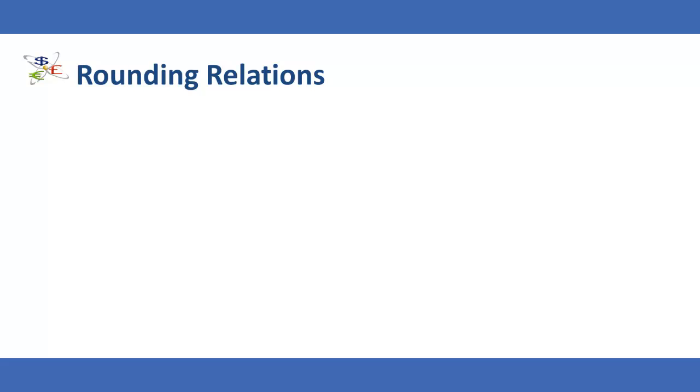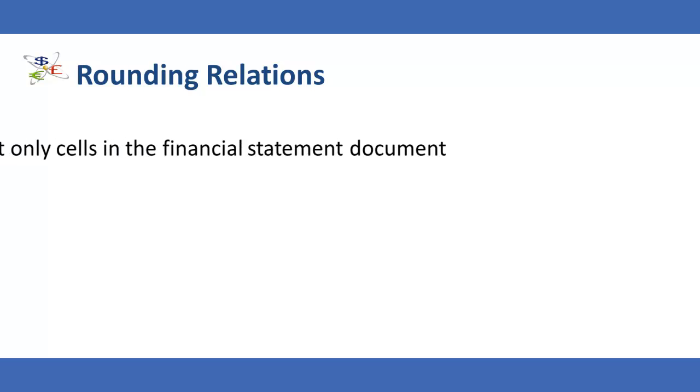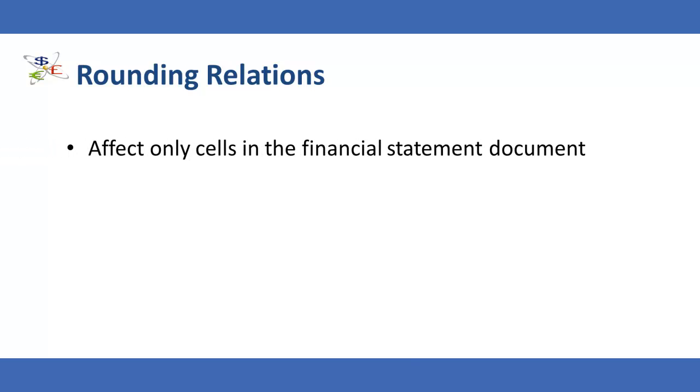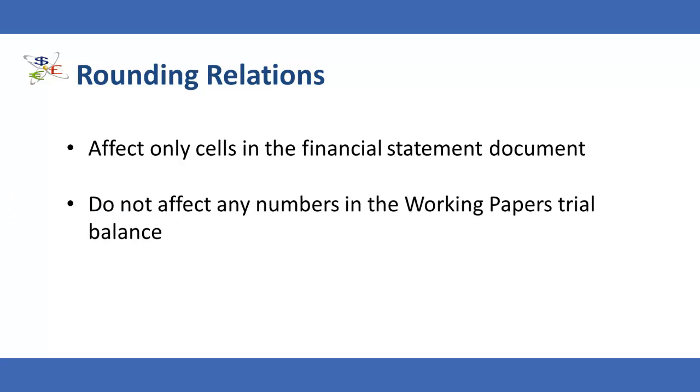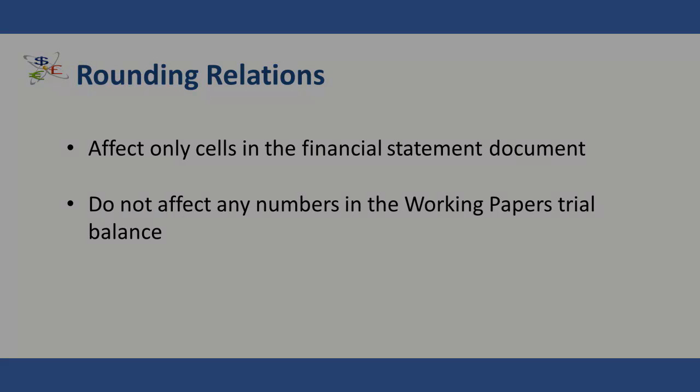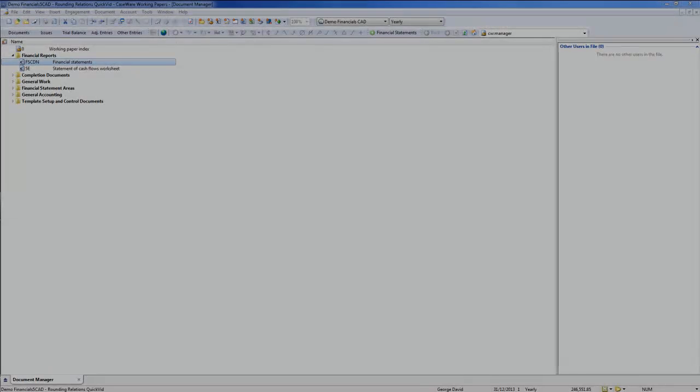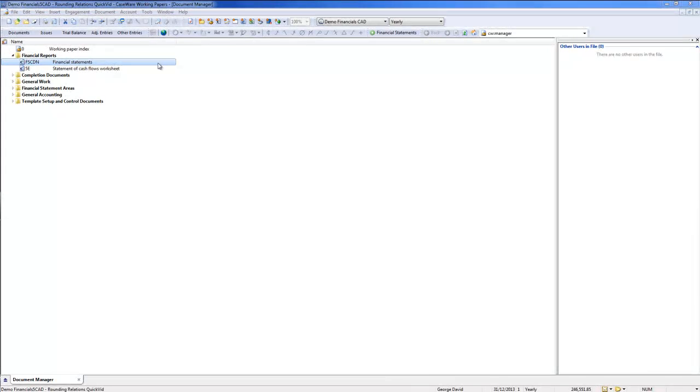Rounding relations affect only cells in the financial statements document and do not affect any numbers in the working paper's trial balance. In this video, we will add, modify, and delete a rounding relation using Financials Canada.